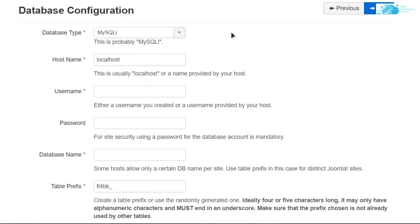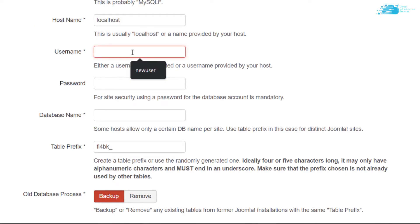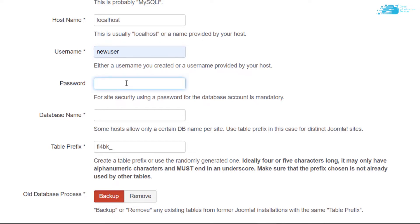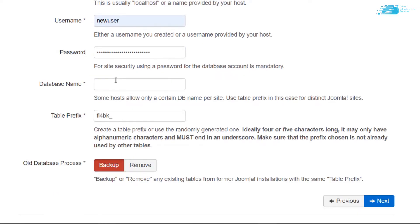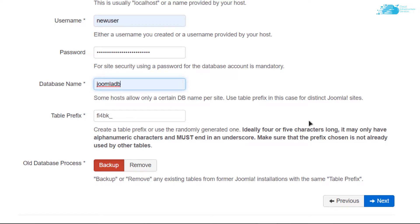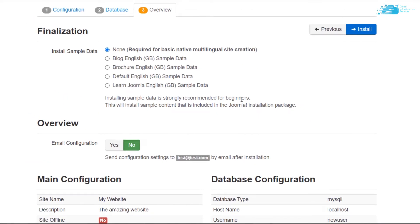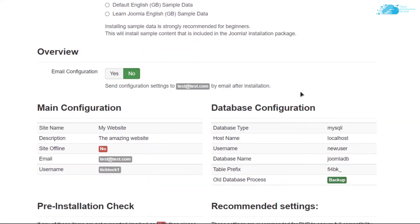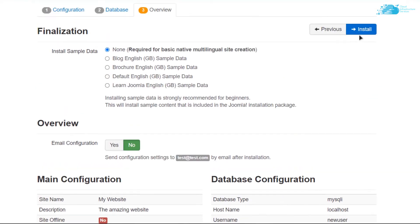You will be brought to the database configuration page. It is asking for the username, which in our case is 'newuser' — use the username you specified in the commands. Then type in the password for your database. After that, type in the name of the database, which in our case is JoomlaDB, and then click Next. It will show you an overview of all the database settings.